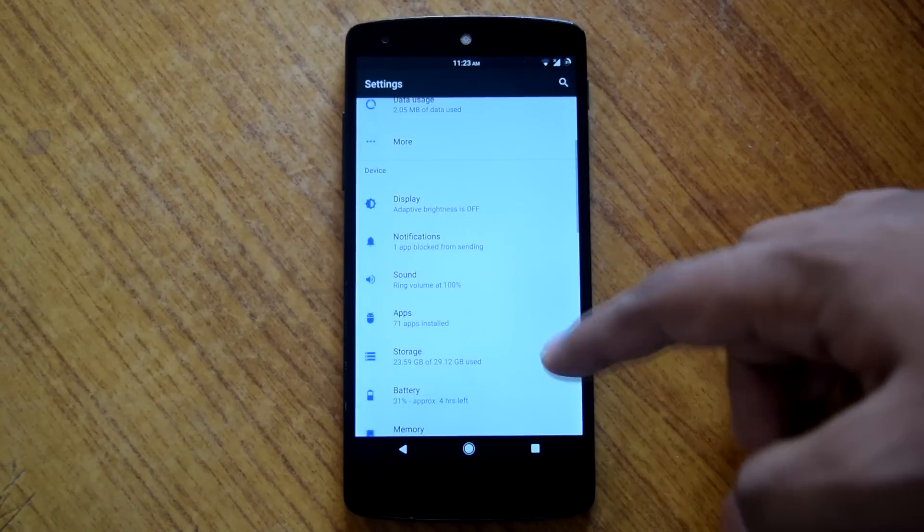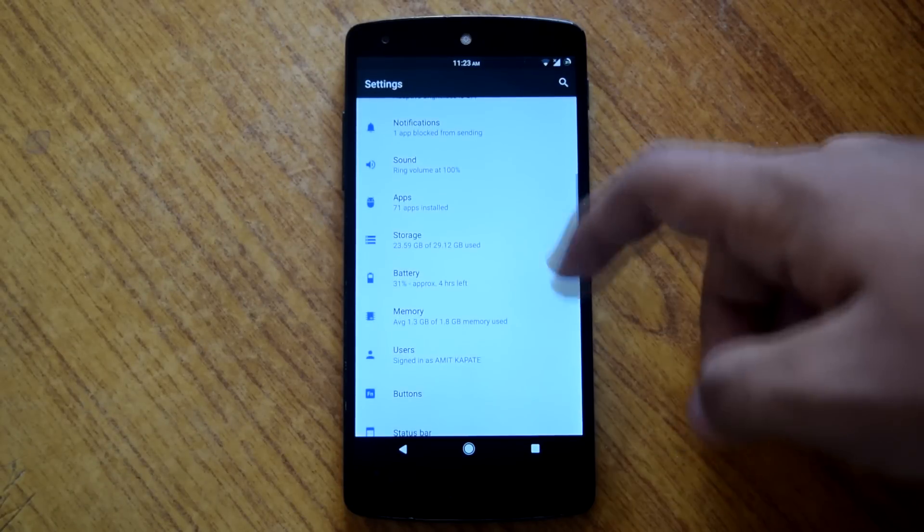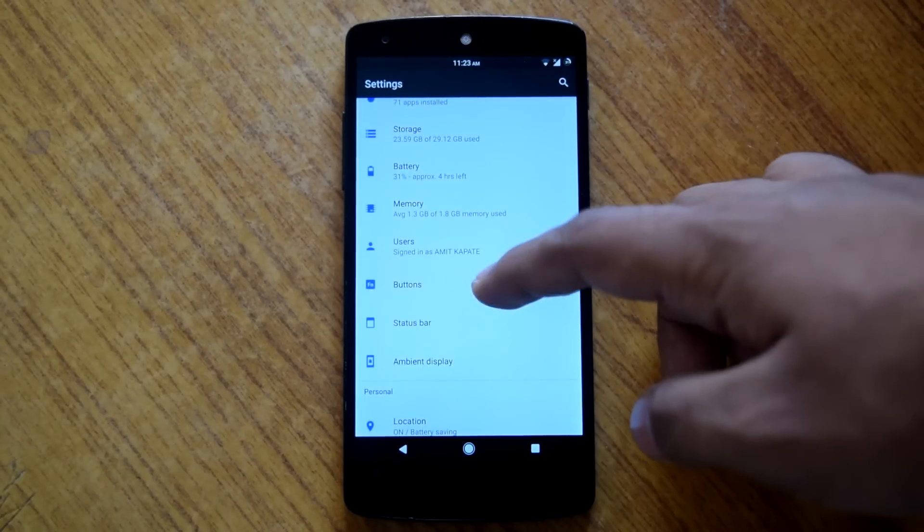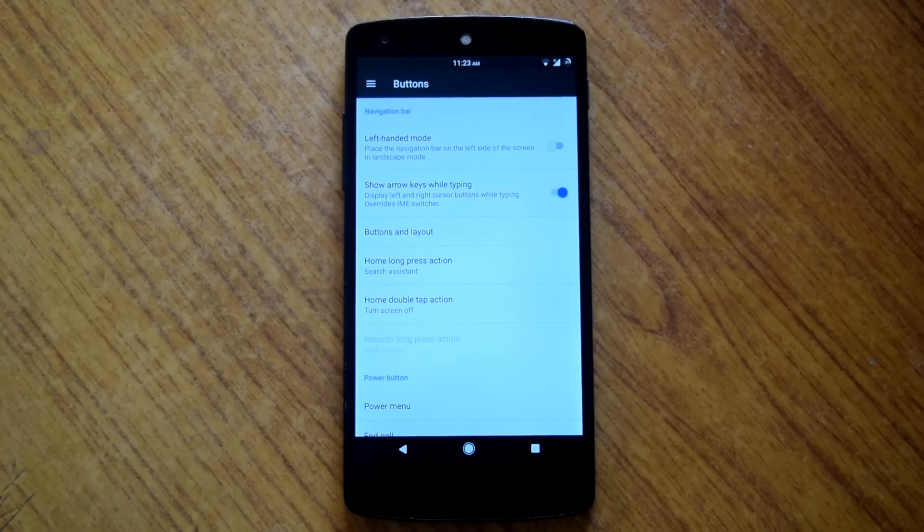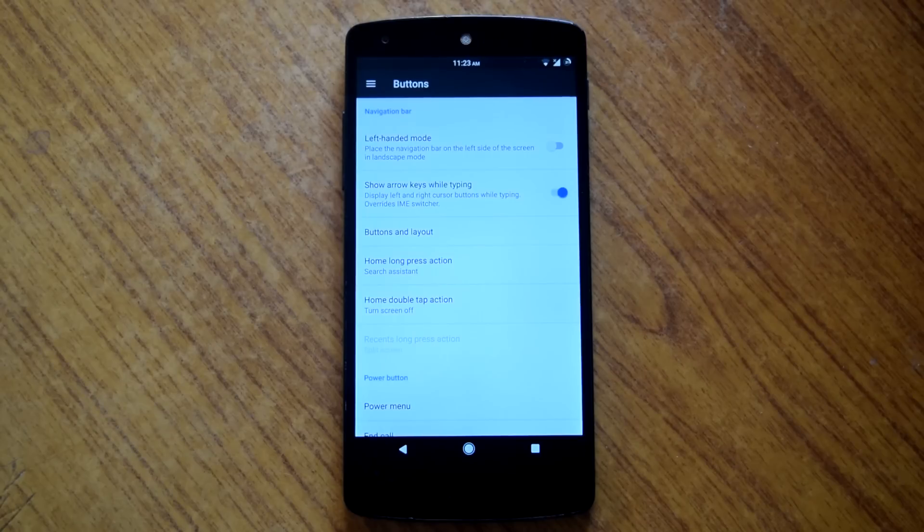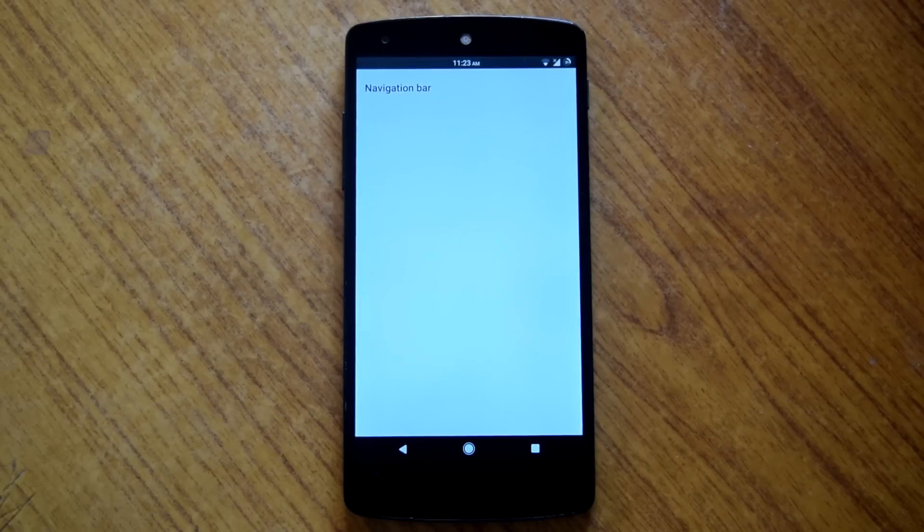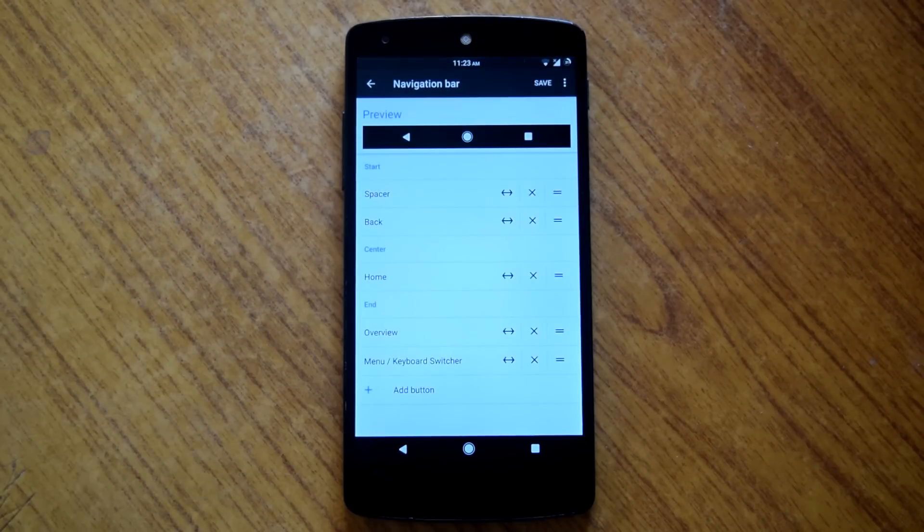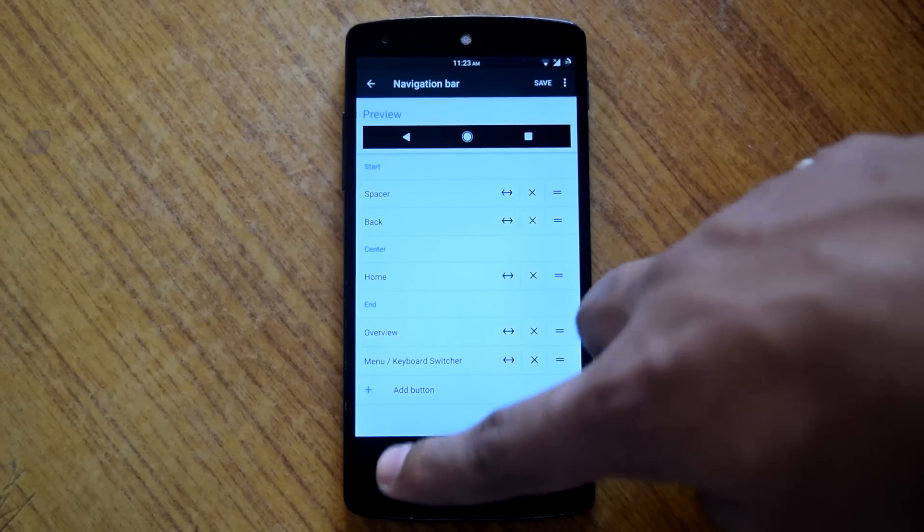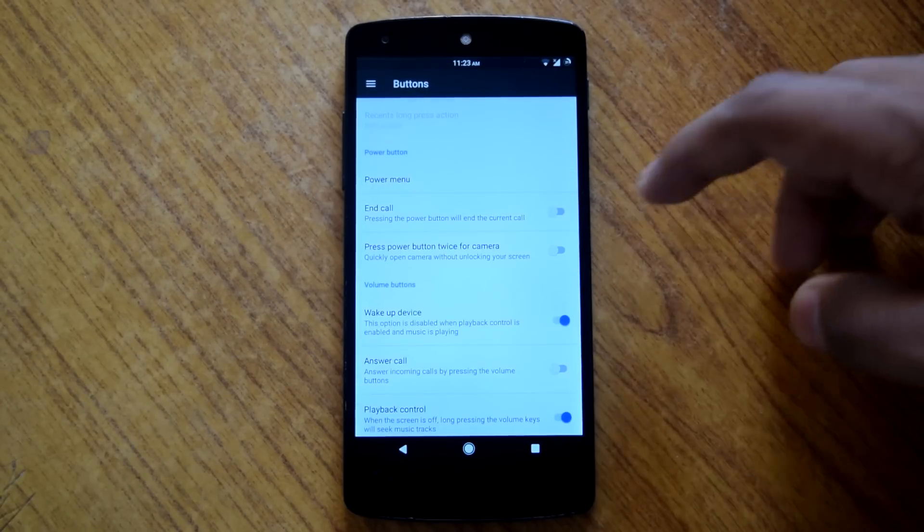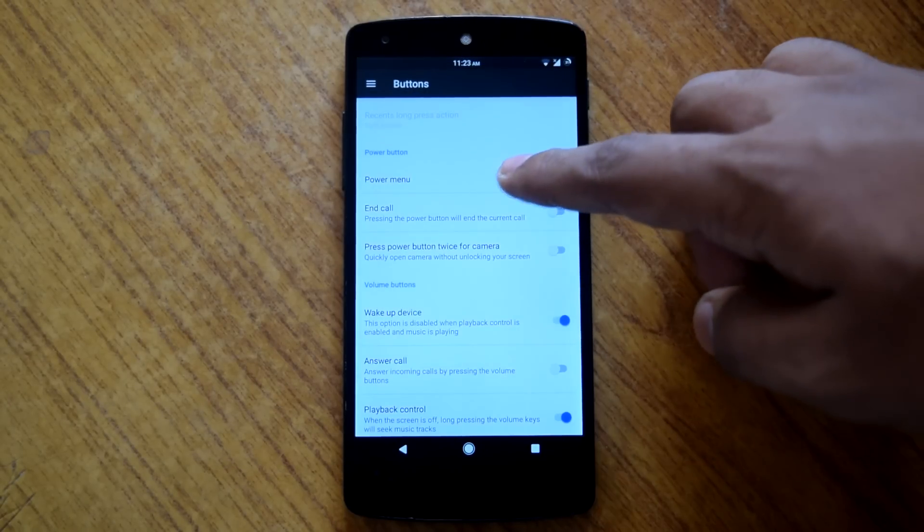Then under settings menu you will find the buttons option where you can customize different options like left handed mode, arrow keys while typing, buttons layout, different actions for navigation keys. Also you can customize your power menu here.